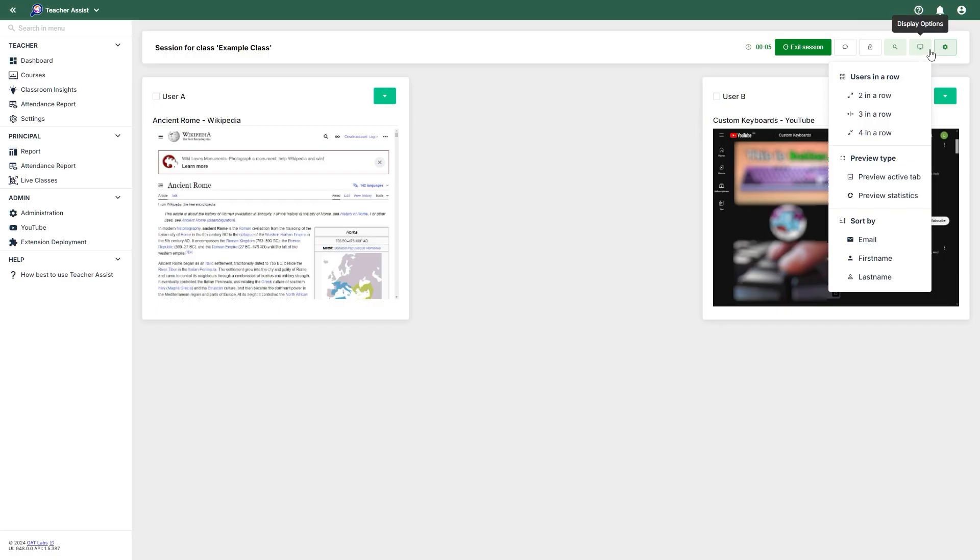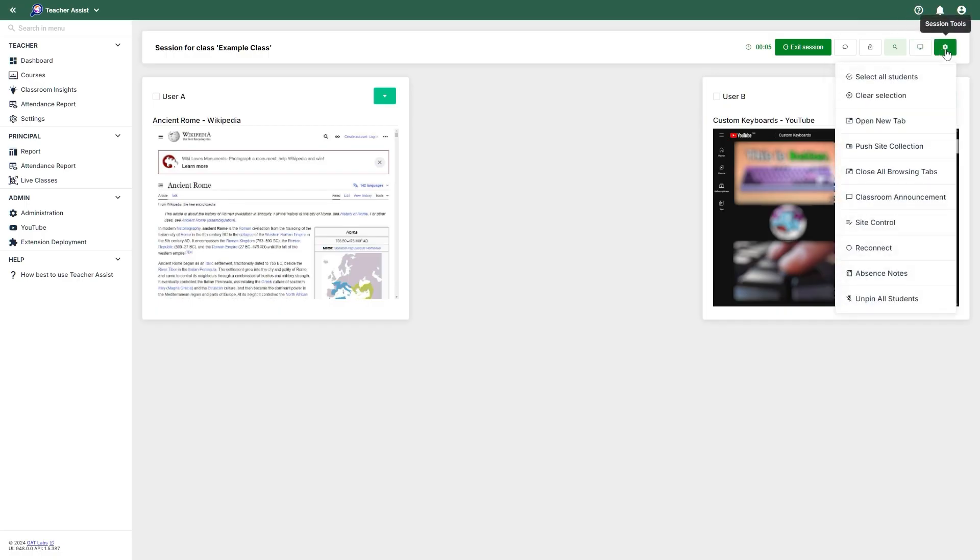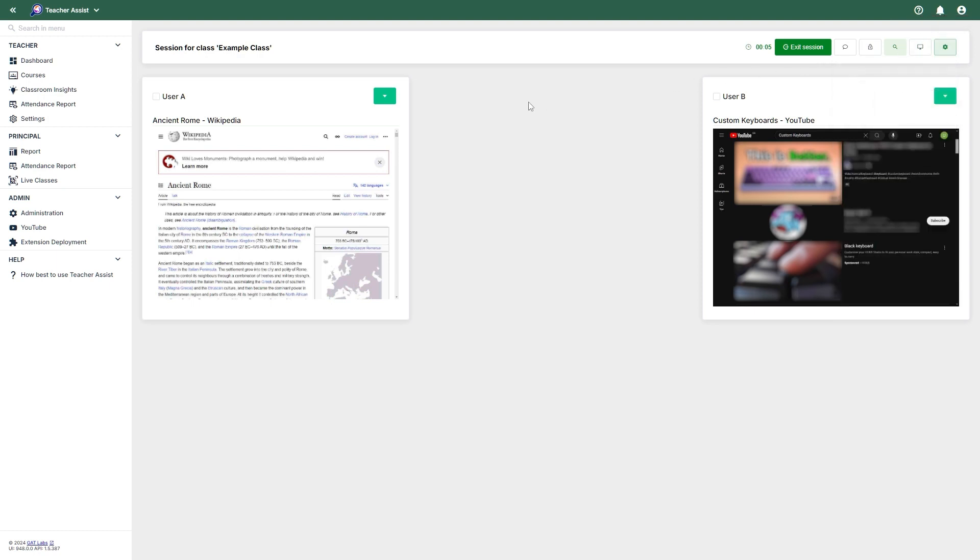Session tools will provide various options to help manage your session, such as selecting all students, opening new tabs, pushing a site collection, closing all browsing tabs, making a classroom announcement, site control, reconnecting the session in case of a disconnect, viewing absence notes, and unpinning all students if you have any pinned. Please note, to successfully connect to the virtual class, students must be signed into their Chrome account on their Chrome browser whilst being in synchronous mode.